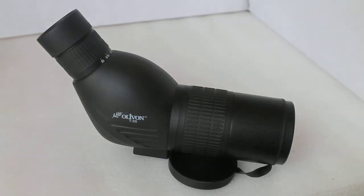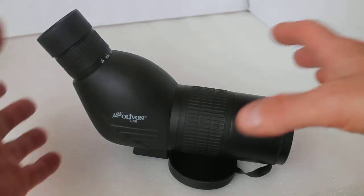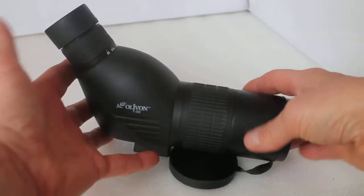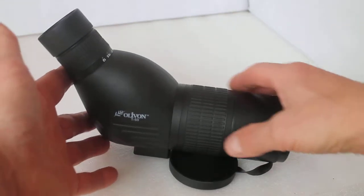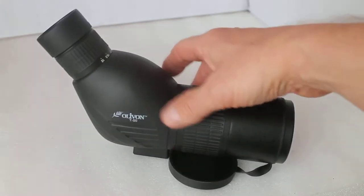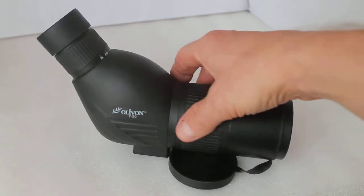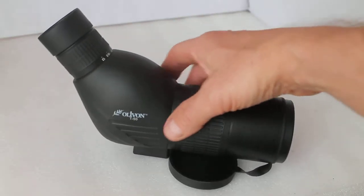Hello everyone, thank you for tuning in. Today we're having a quick look at the Olivon T50 spotting scope. As you can see, it's a very compact spotting scope, weighs just 500 grams. This is the body only, but it often comes with a tabletop tripod as standard.